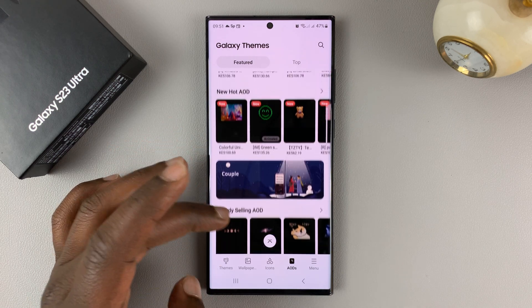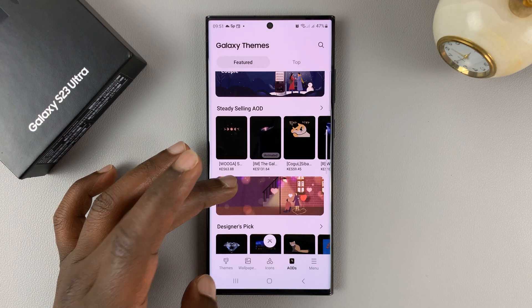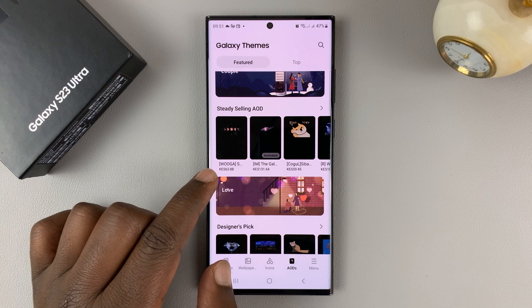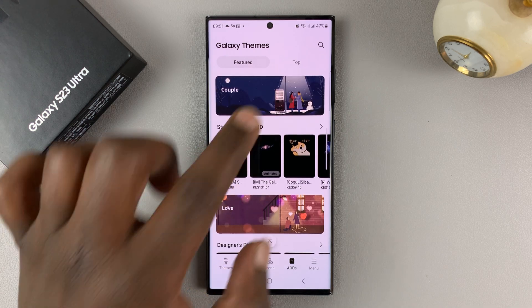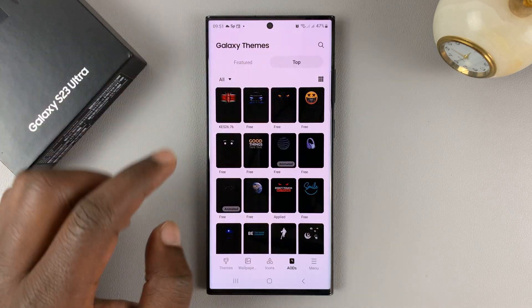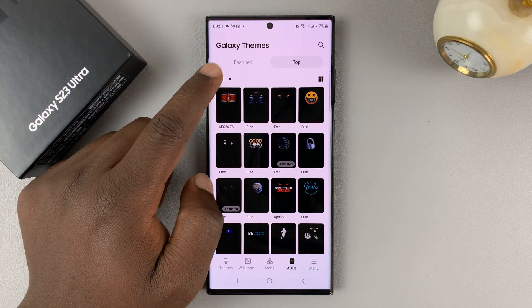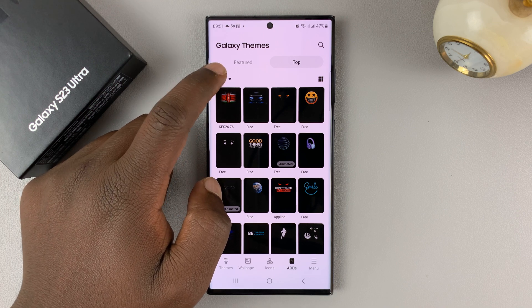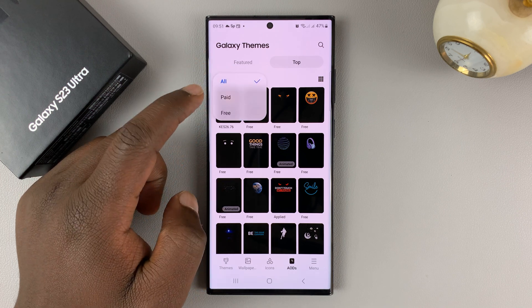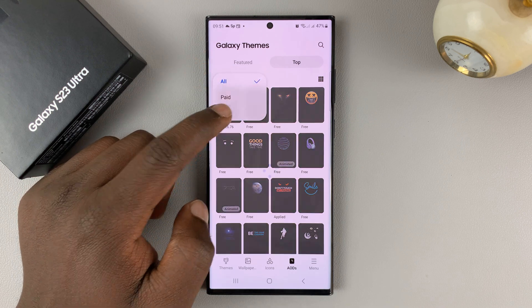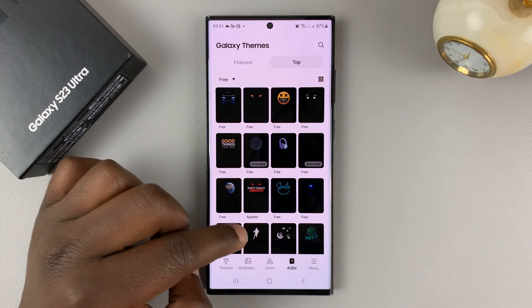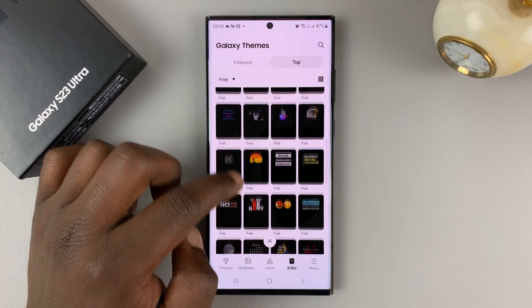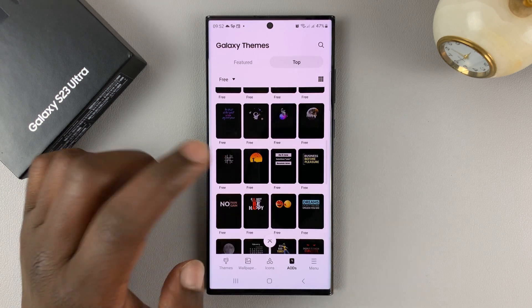Some of them are paid for — they have prices beneath them. But if you go to top and go to this drop-down arrow here and select free, you can actually see all the free always-on displays that you can add to your phone.